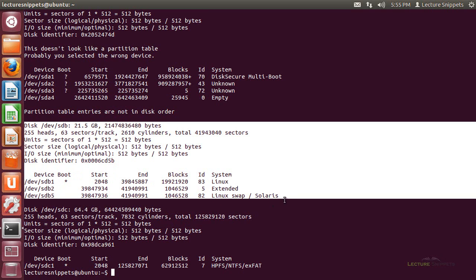Partition 5 is usually the swap partition, partition 2 is the extended partition, and partition 1 is where my whole operating system resides. You can see the information about this particular drive. It is a 20 gig hard drive, listed here as 21.5 but called a 20 gig hard drive.